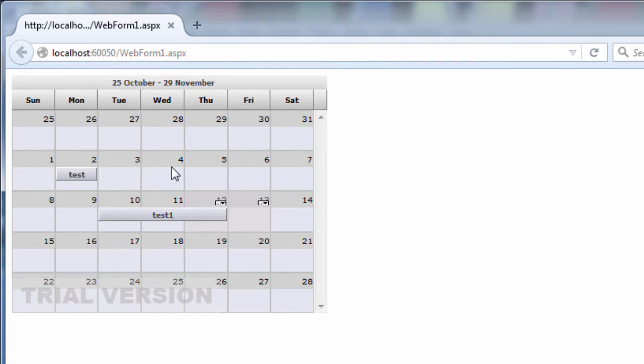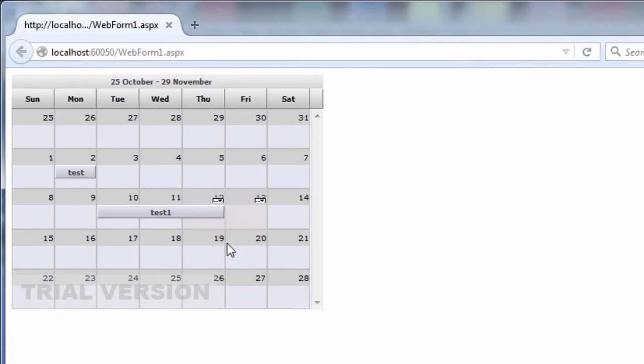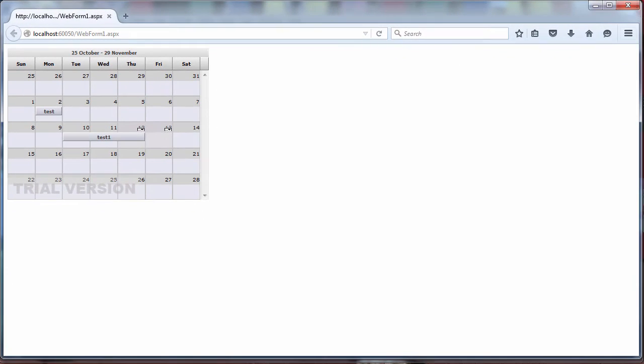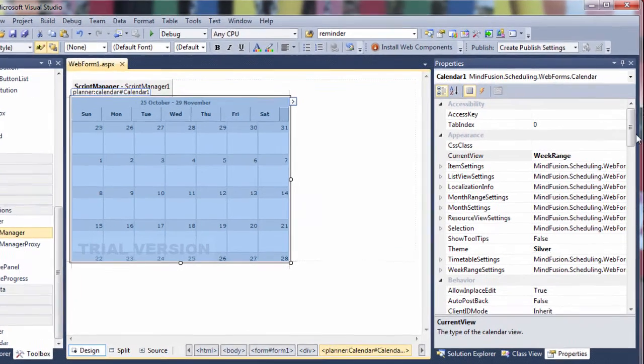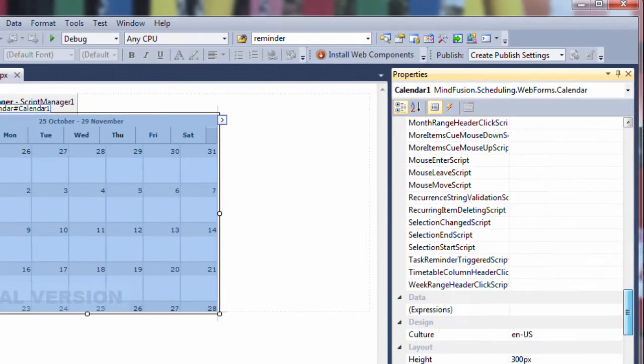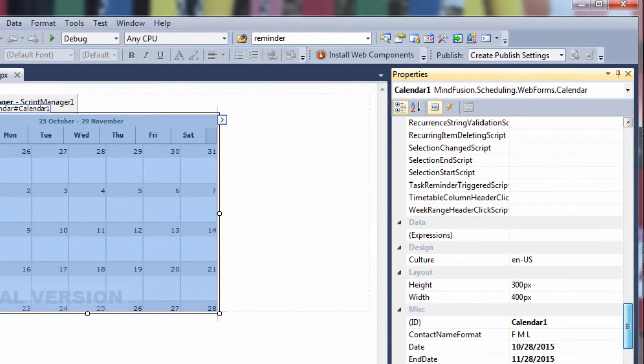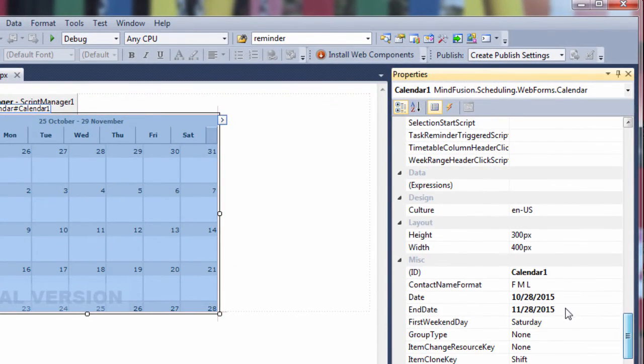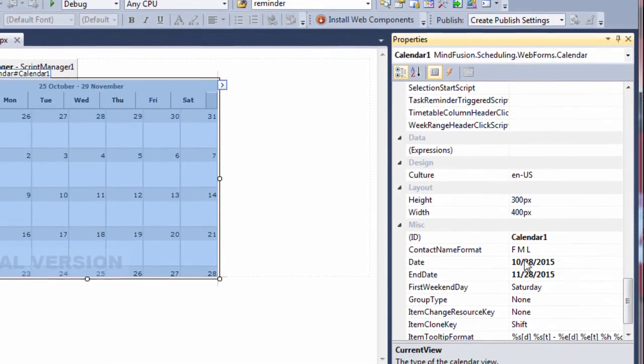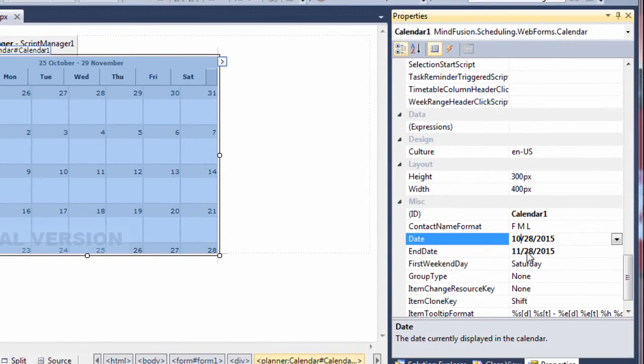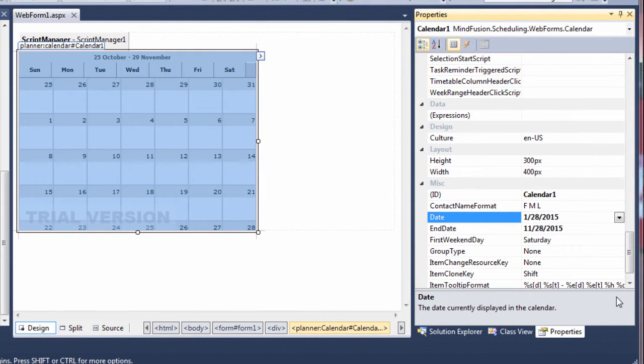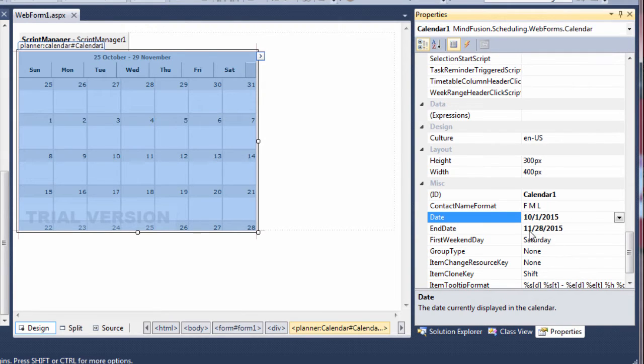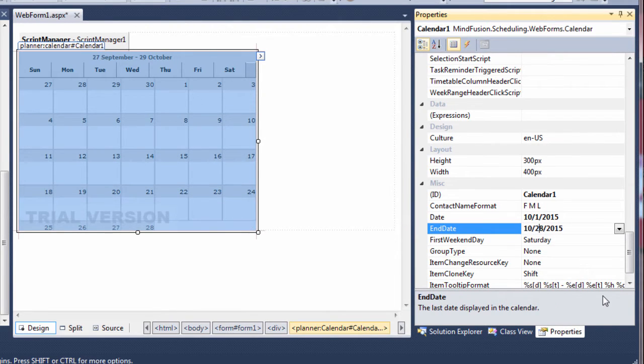Now let's look at our calendar. It starts from the 25th day of the month. We don't agree with that. Let's make it span one month from the first day of the month to the last one. In the properties grid, we find the date and end date fields. We set the date to the 1st of October. The end date is the last day of October.